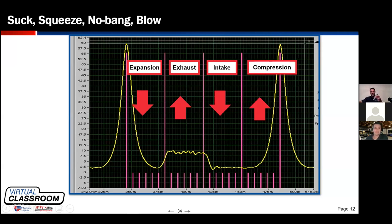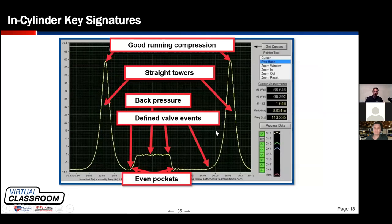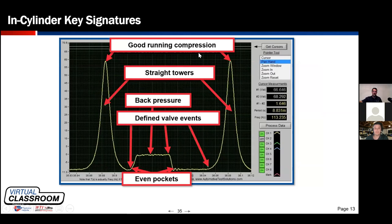When people ask me to look at a compression waveform, these are the key signatures and points of interest I reference. The first is what I call good running compression. What is good running compression? It depends on the engine geometry — stroke-to-bore ratio, engine design, Atkinson cycle operation, camshaft phase, cam type (single or dual overhead cam), whether it's turbocharged or supercharged, and altitude. All these factors affect what's normal. Compression values vary, but how do I know what's good?